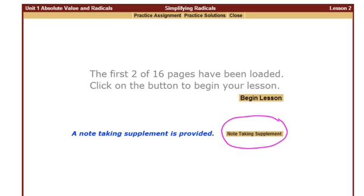You access the lesson itself by clicking on Begin Lesson. Once you have watched all the slides in the lesson,